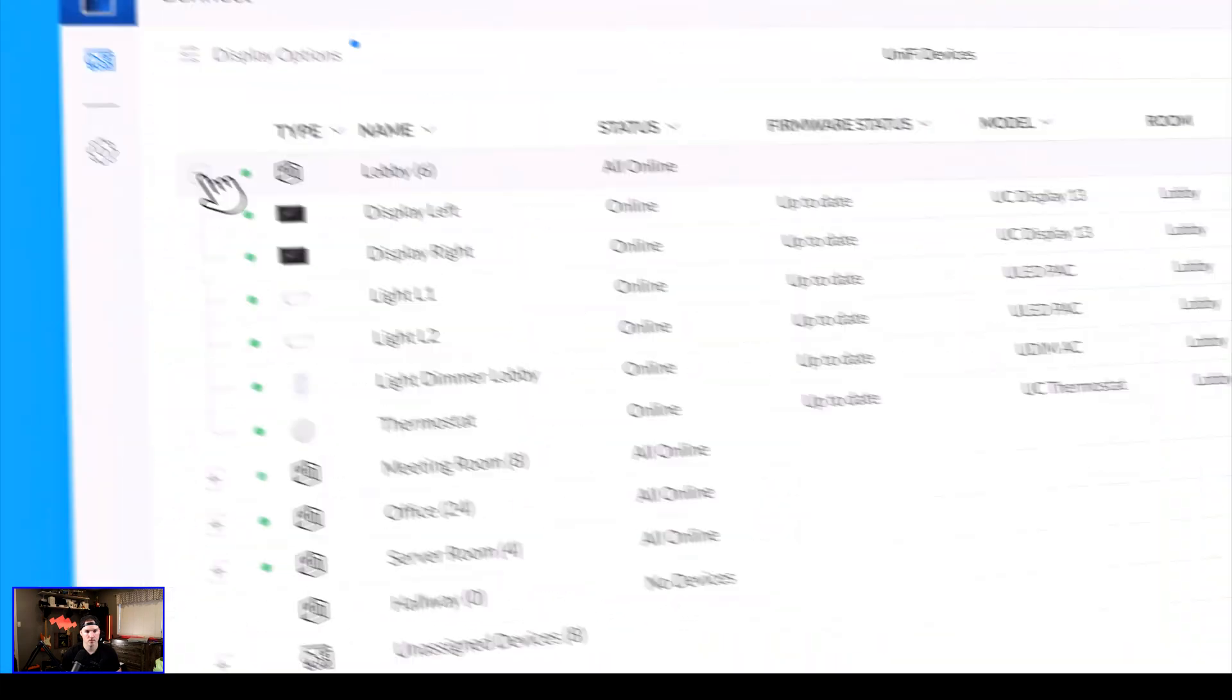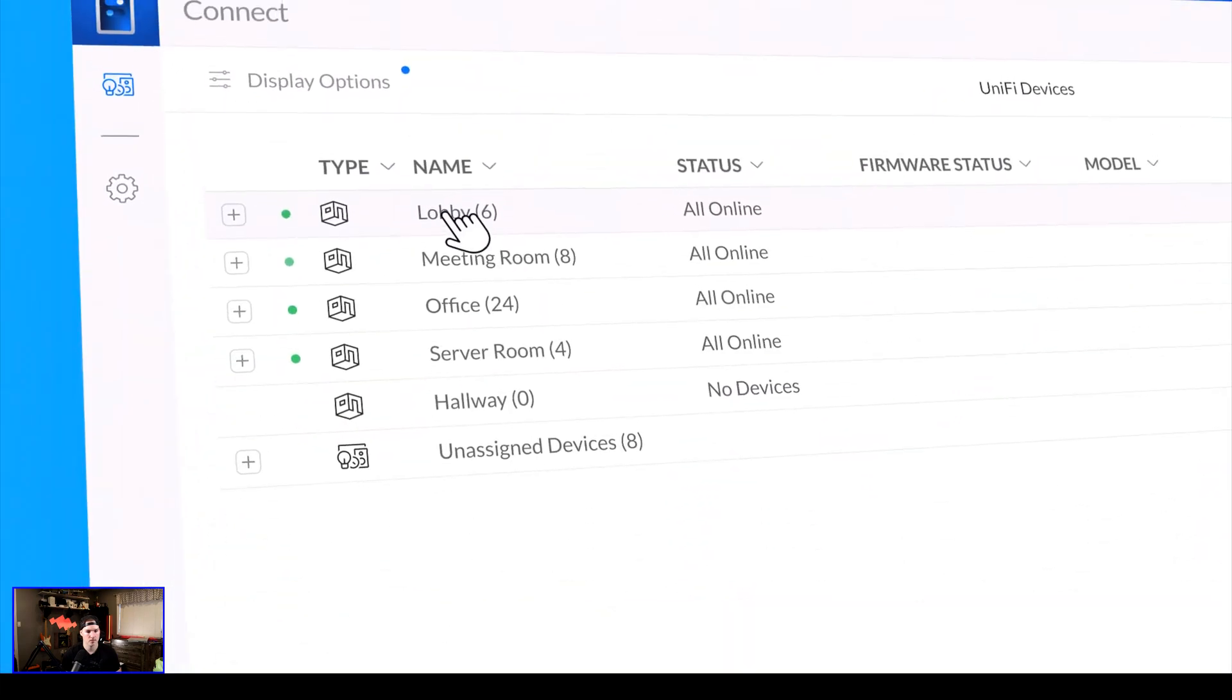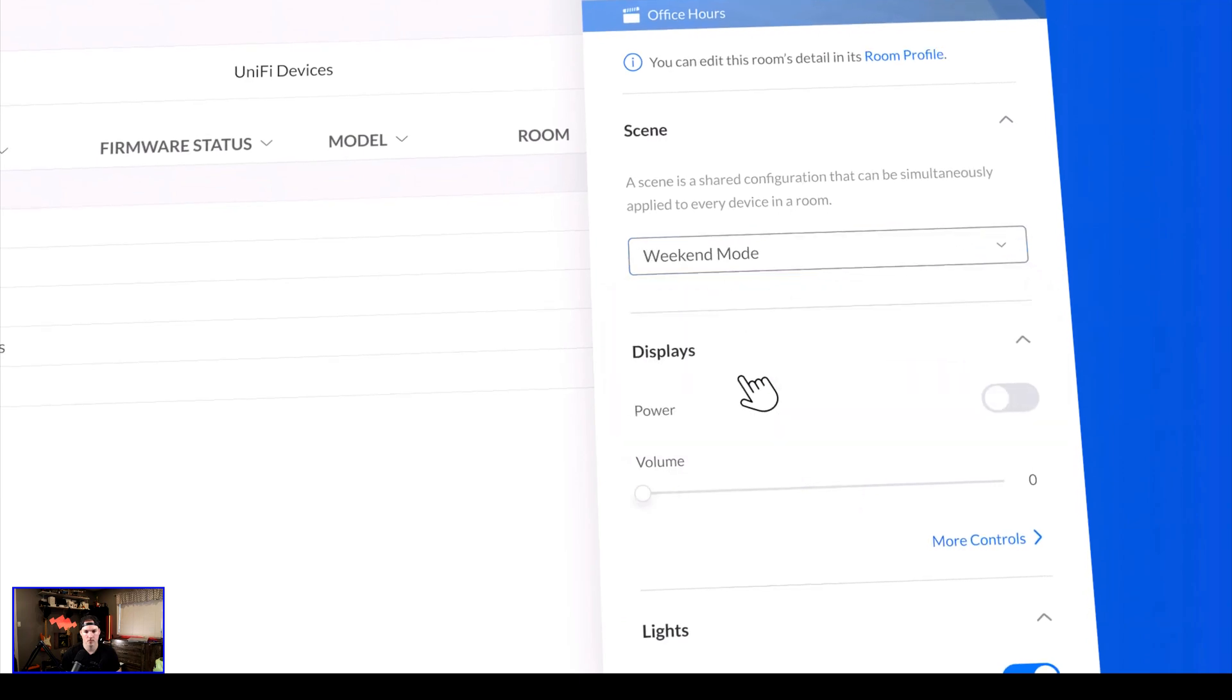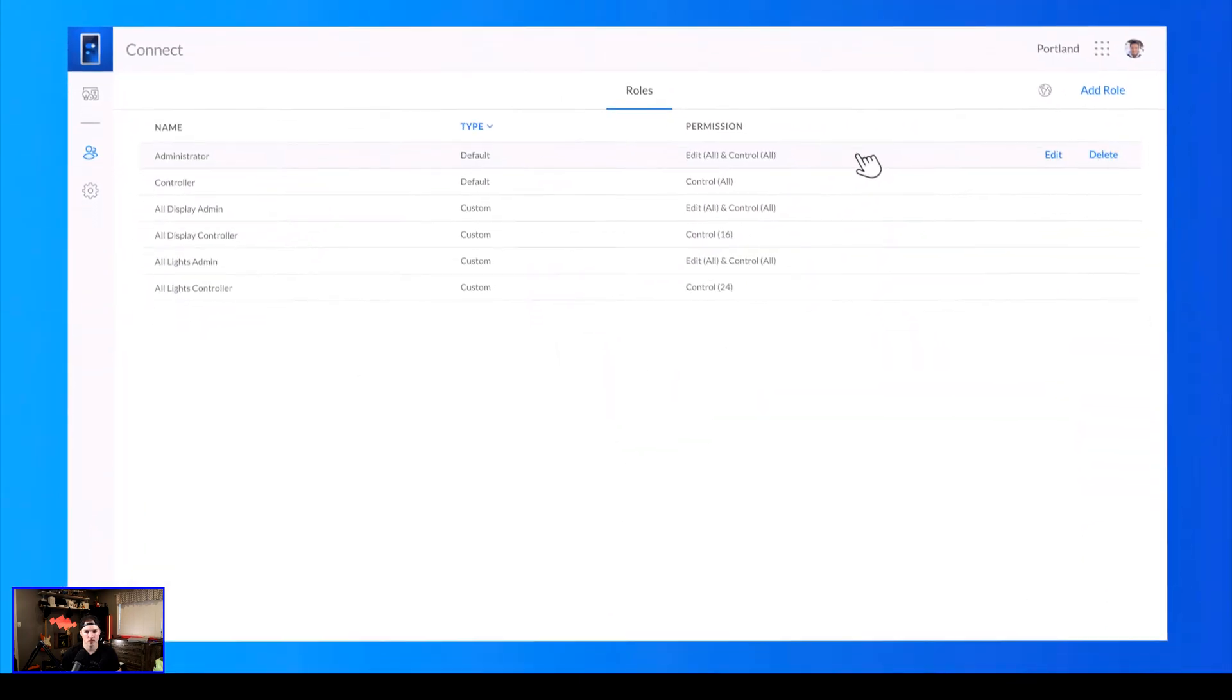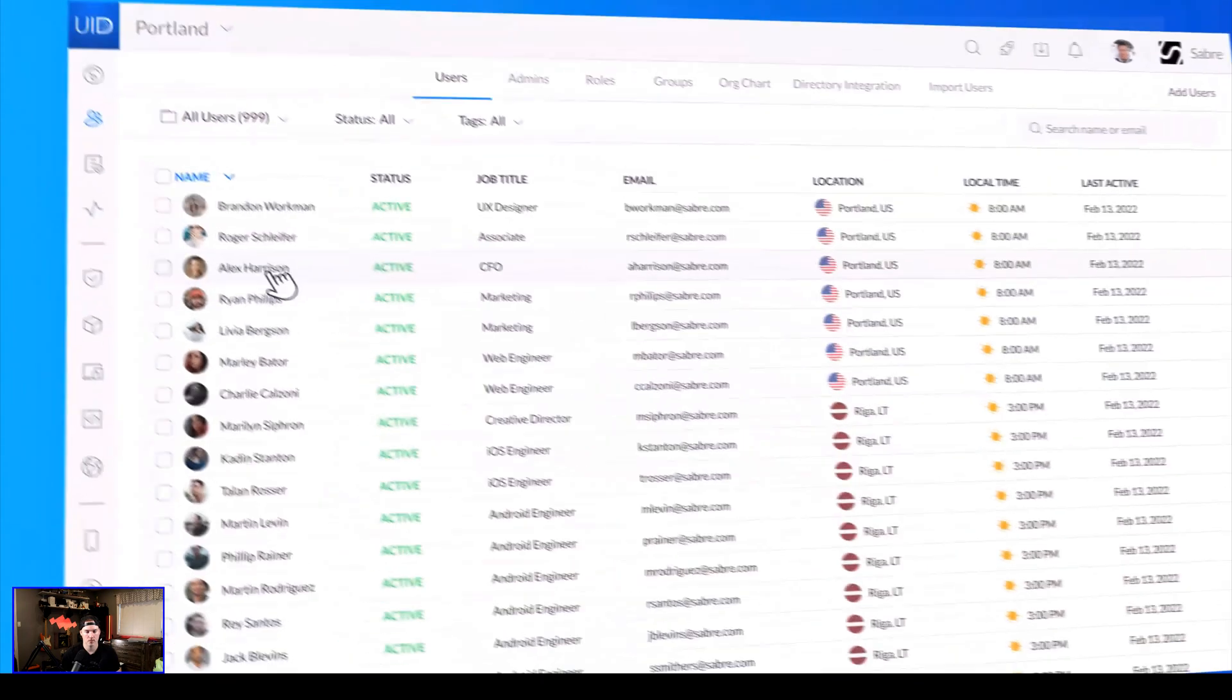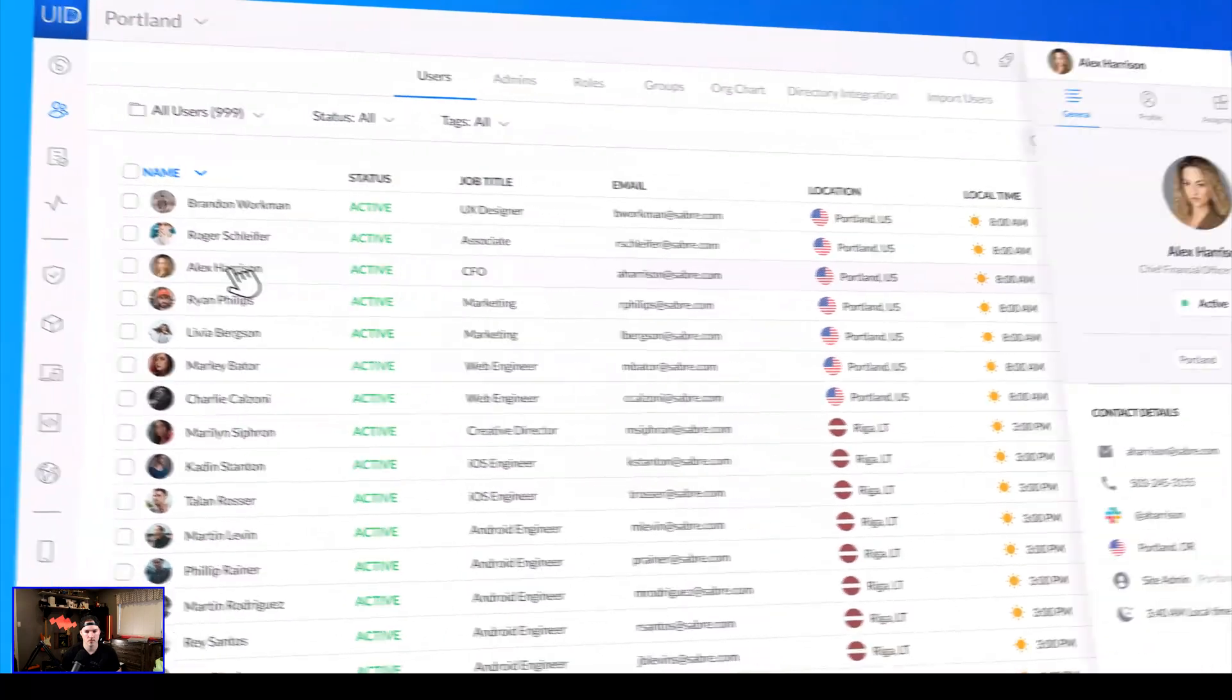Group devices. Create scenes. Quickly add or remove who can control what and when. And manage user profiles.